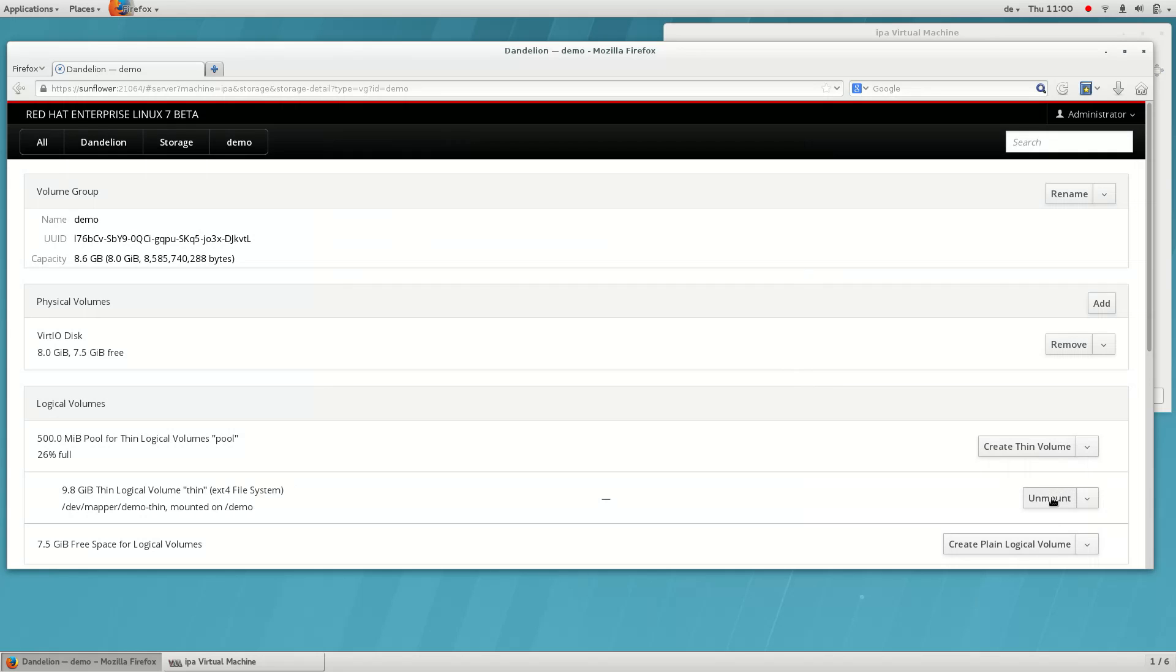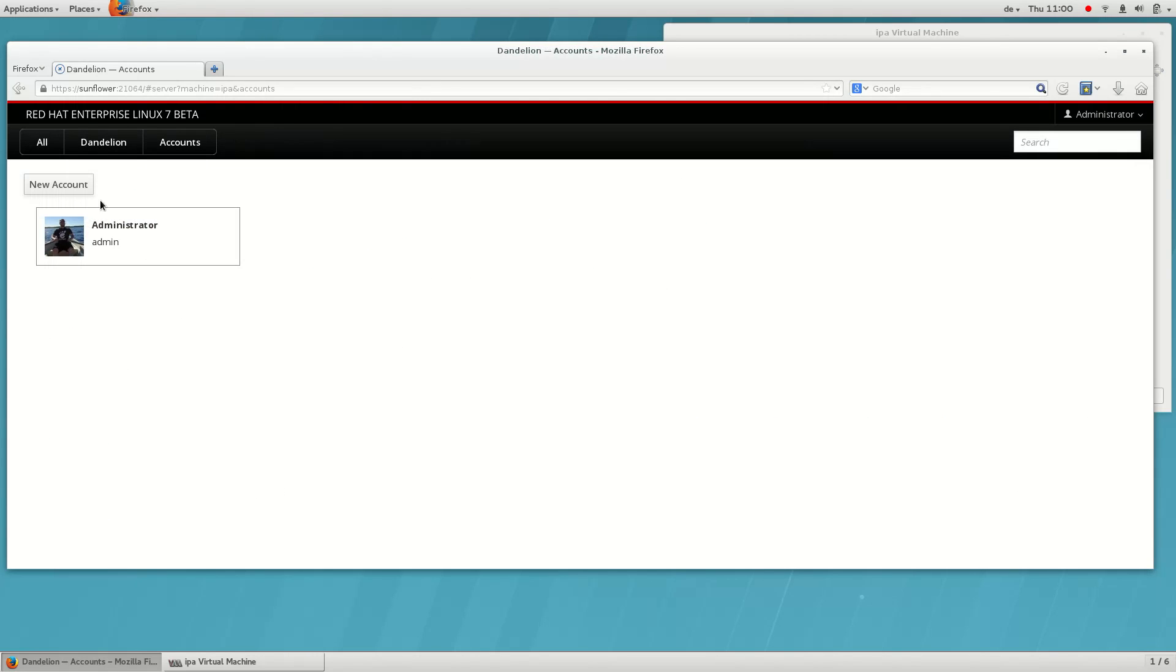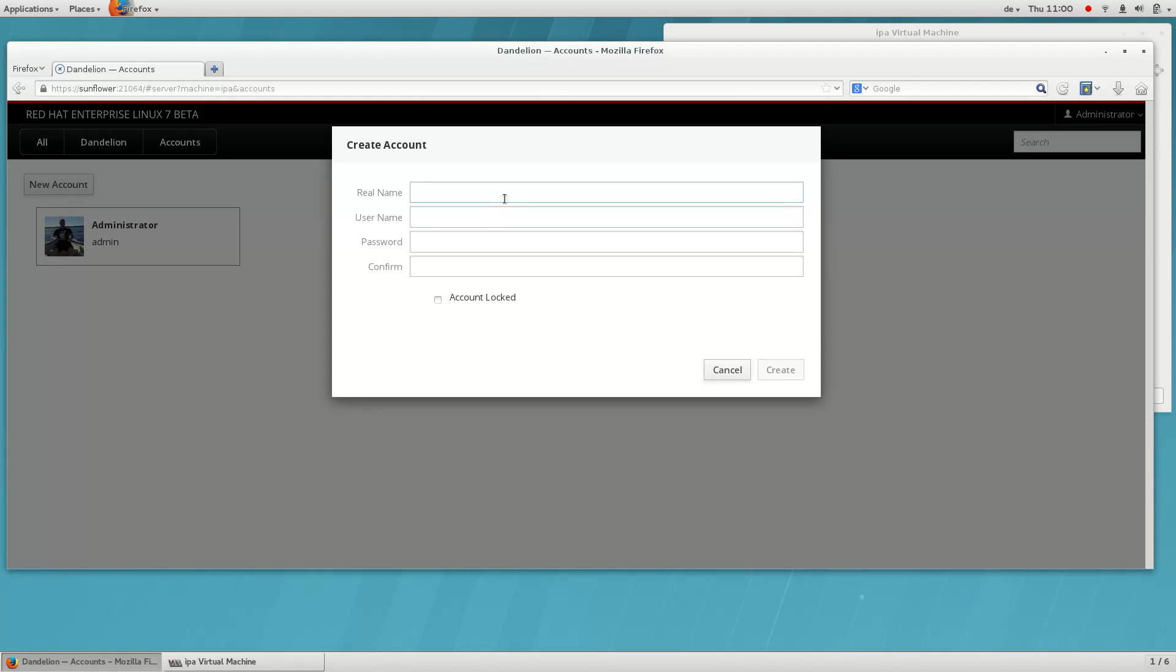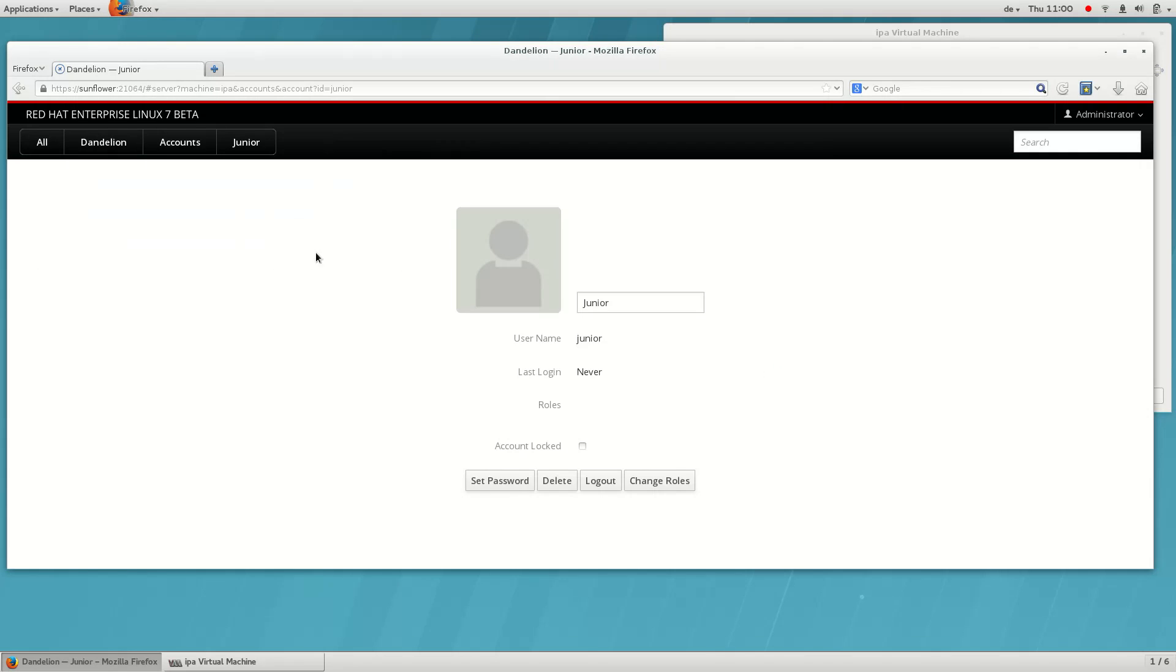We can also do some basic user management from this UI. Let's create a new account for our junior administrator. Since it's going to be his job to only manage storage, but not things like services, let's give him privileges to only that.